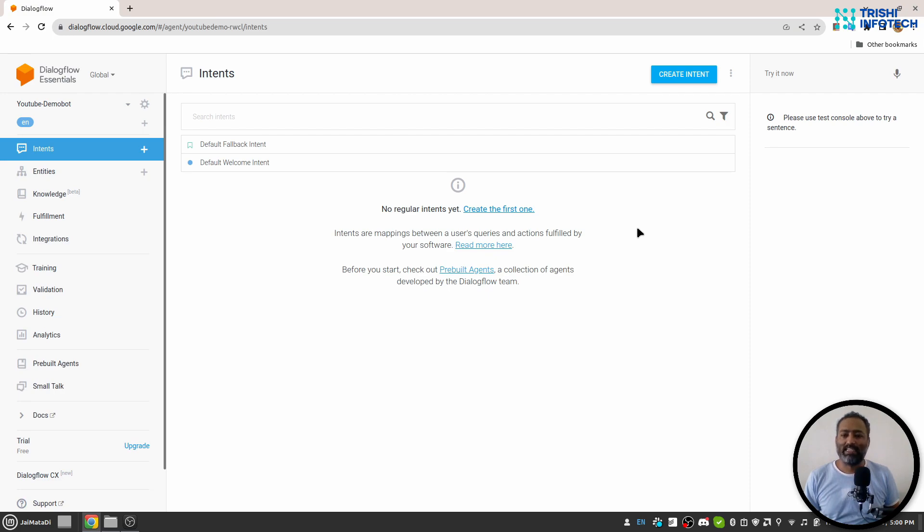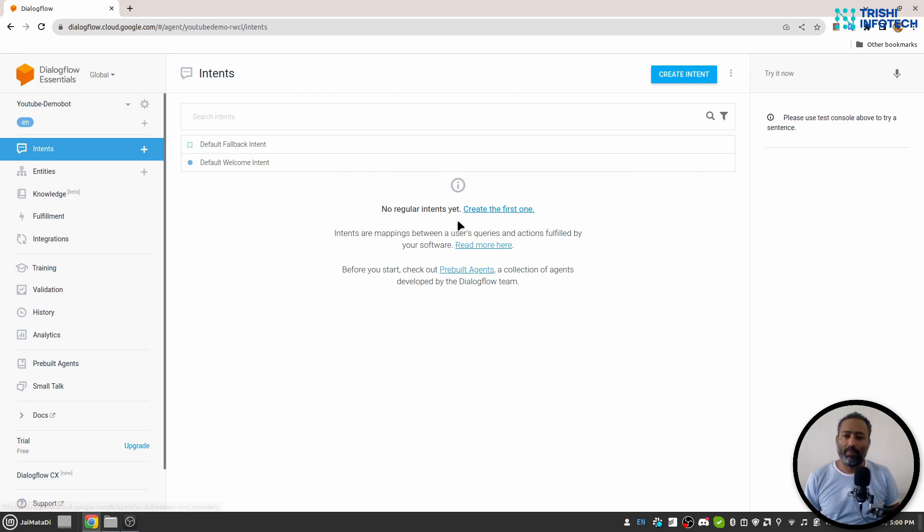So let's create our first agent. For that you need to click on the link or button where it is saying create new agent.